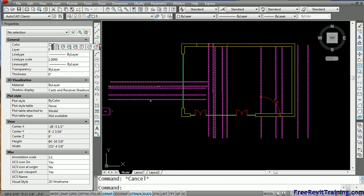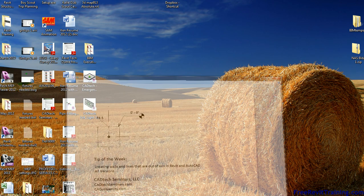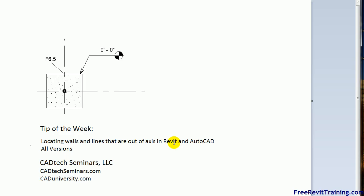All right. So hope that worked for you guys. That is the tip of the week. And if you have any questions, feel free to give us a call or check us out on the web at cadtechseminars.com. Thank you.